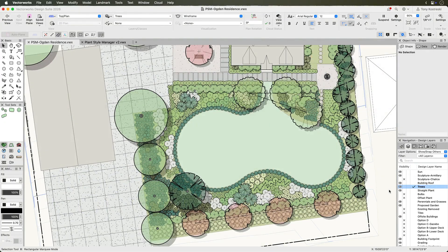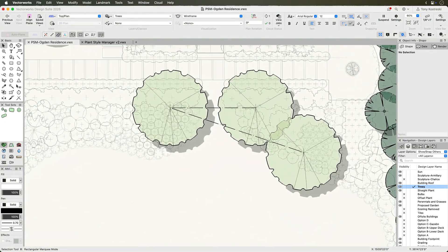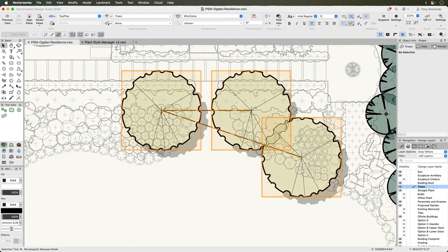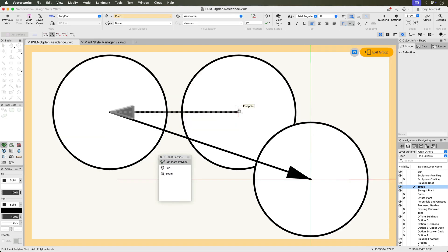Editing the Plant Polyline, the line connecting plants in a group, offers flexible control over group arrangements. To begin, double-click a plant group or use the context menu to enter Edit Plant Polyline Mode.